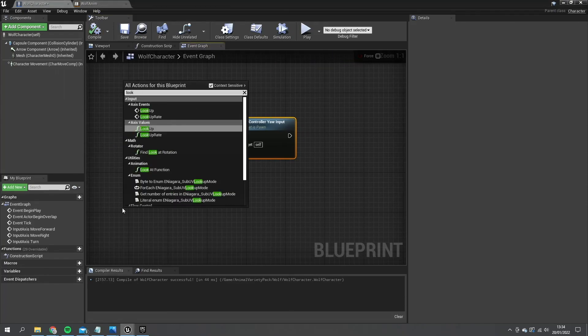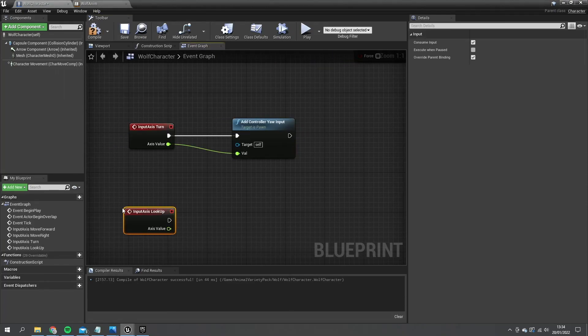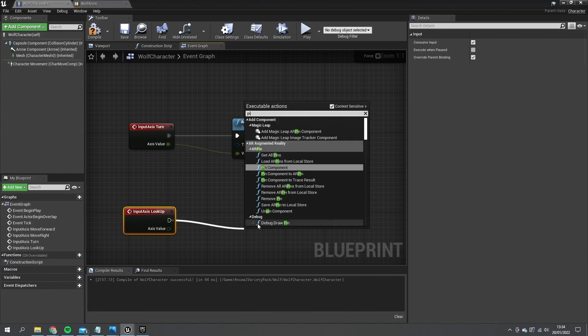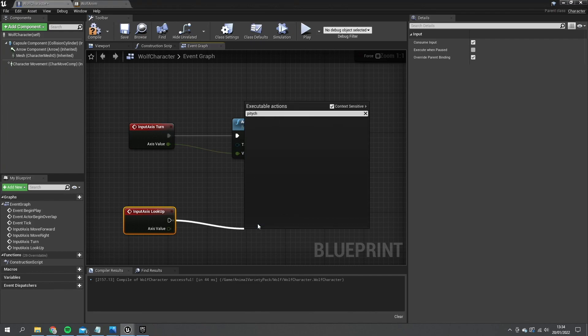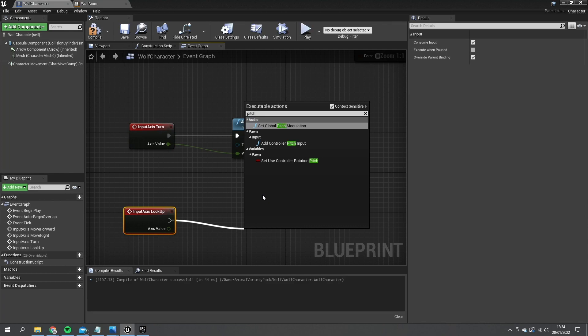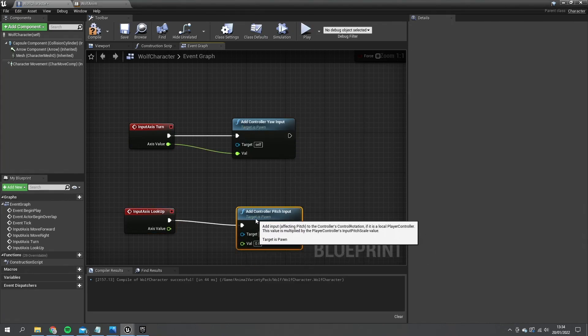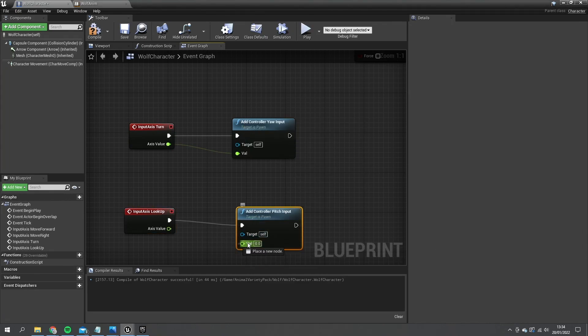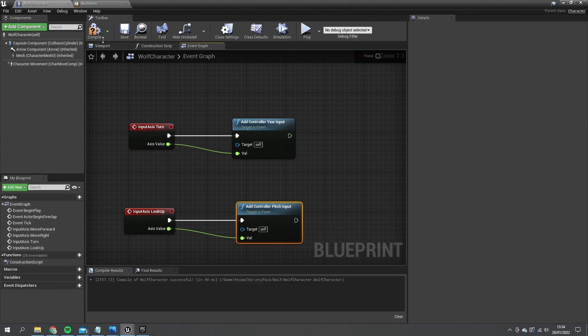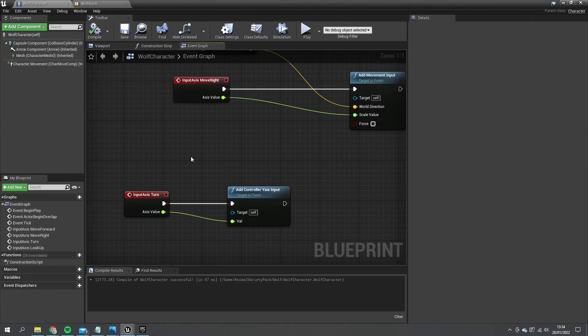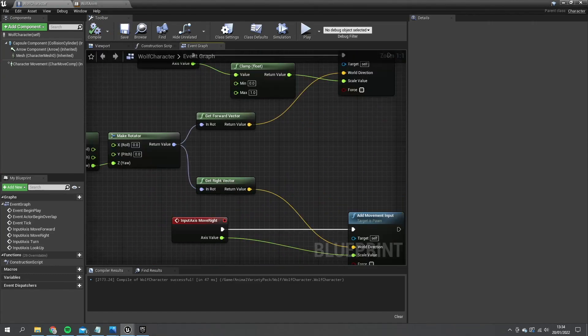And we'll do look up as well. And we'll do pitch. Add controller pitch input and plug that into axis value as well. Okay so we've got basic movement stuff set up minus the walking backwards.